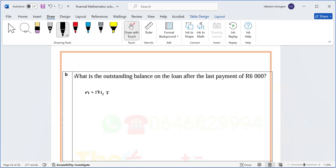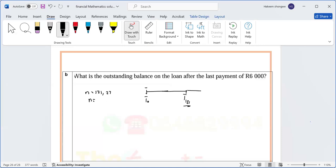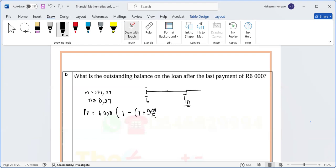For part (b), we want the outstanding balance after the last payment of six thousand. On the timeline, we have t=0 up to t=131, and we want the outstanding balance at t=131. The remaining n is 0.27. We use PV = 6,000 times [1 minus (1 plus 0.09 over 12) to the power of minus 0.27] all over (0.09 divided by 12).